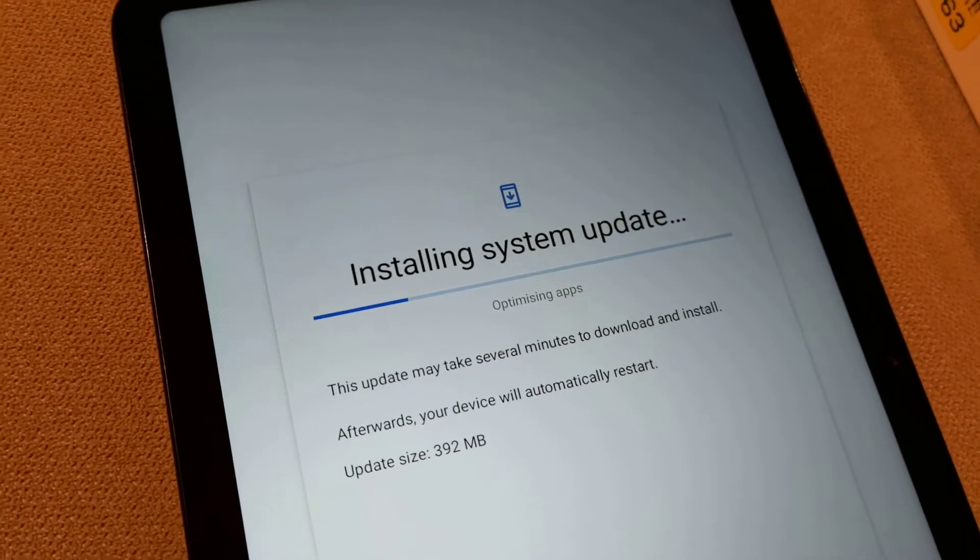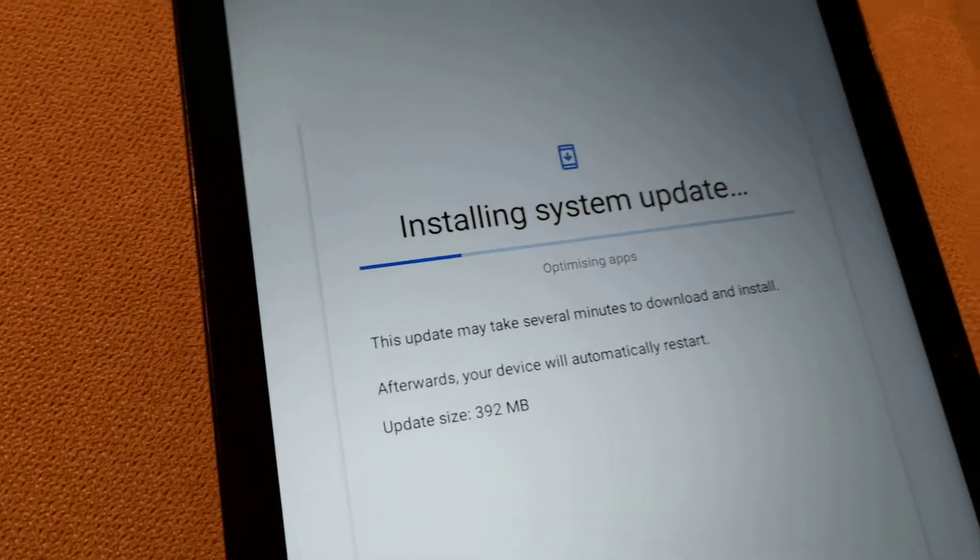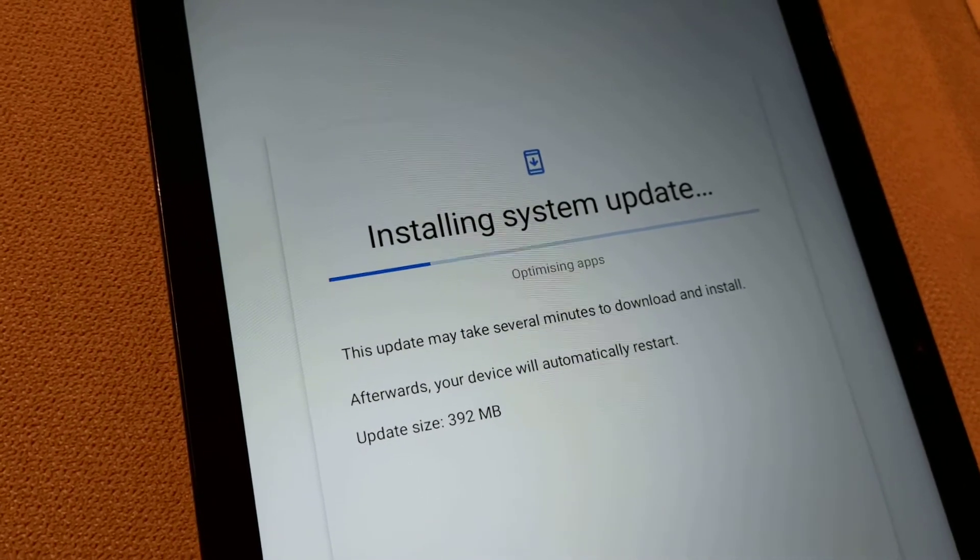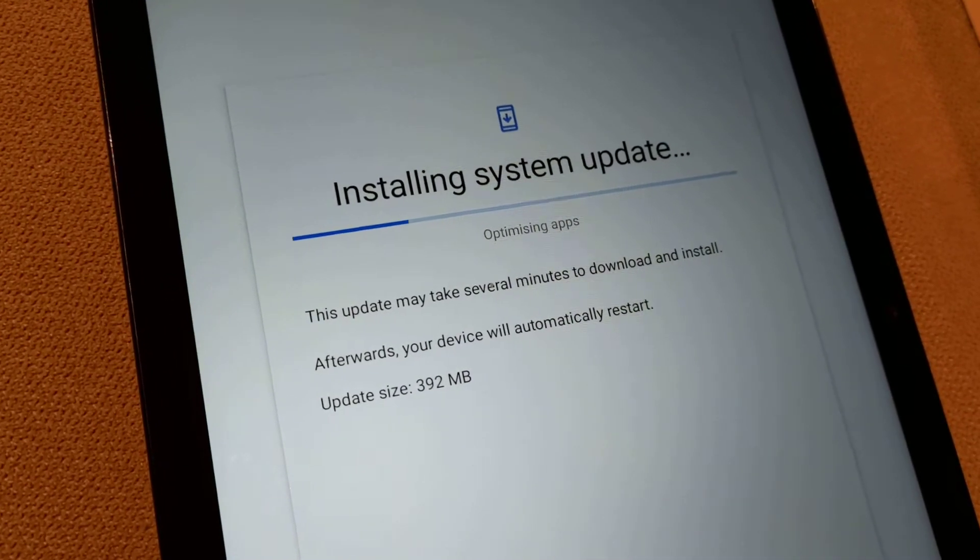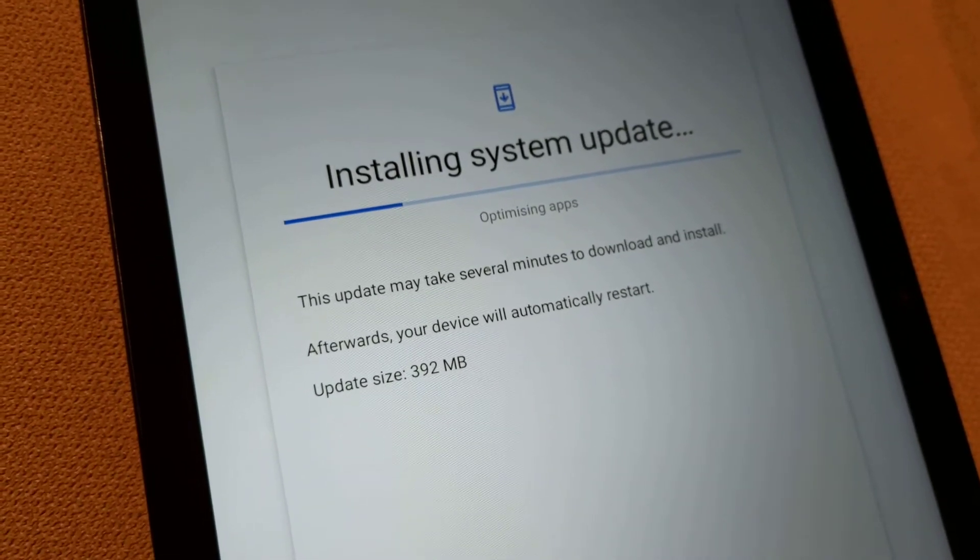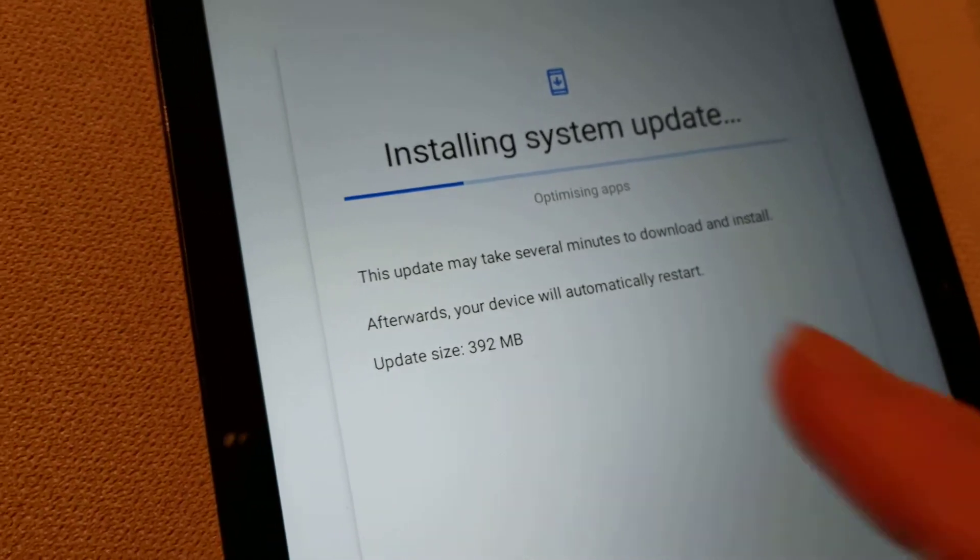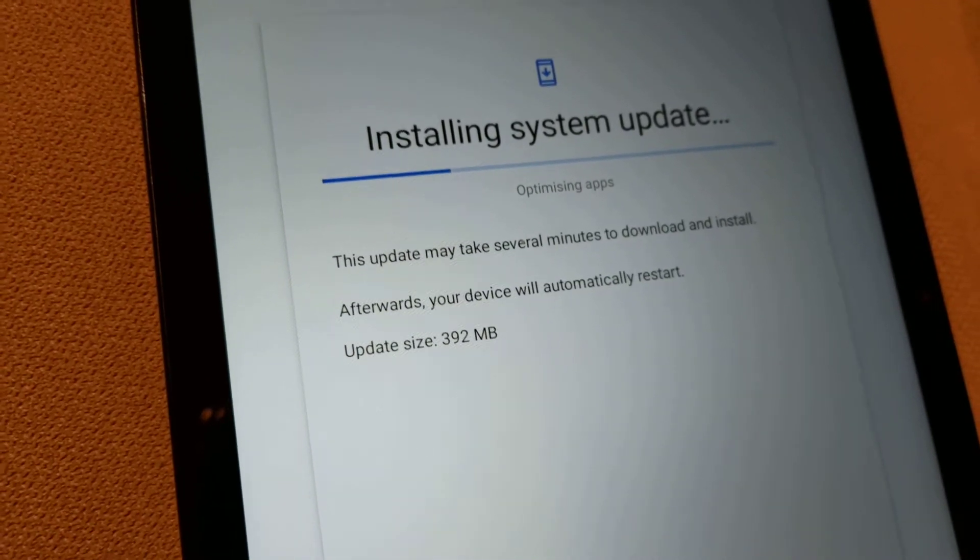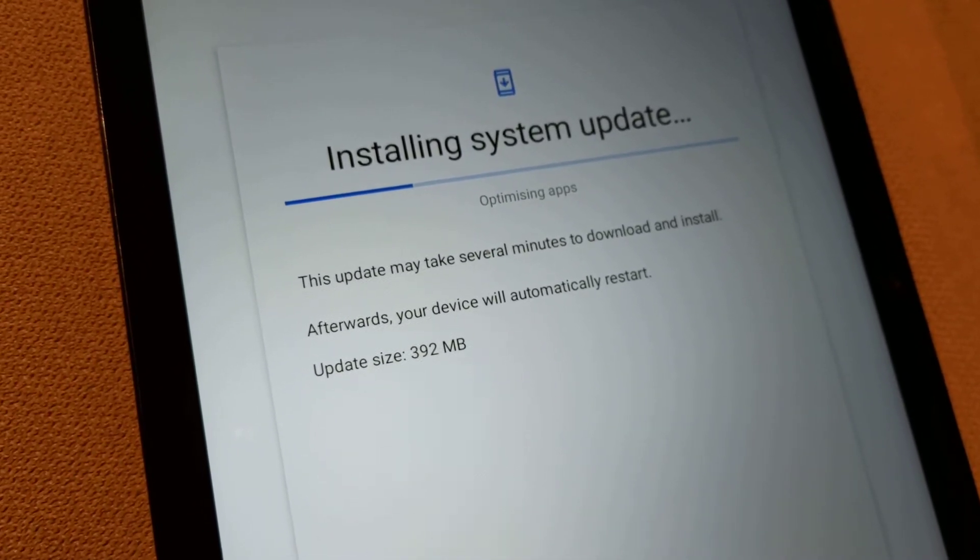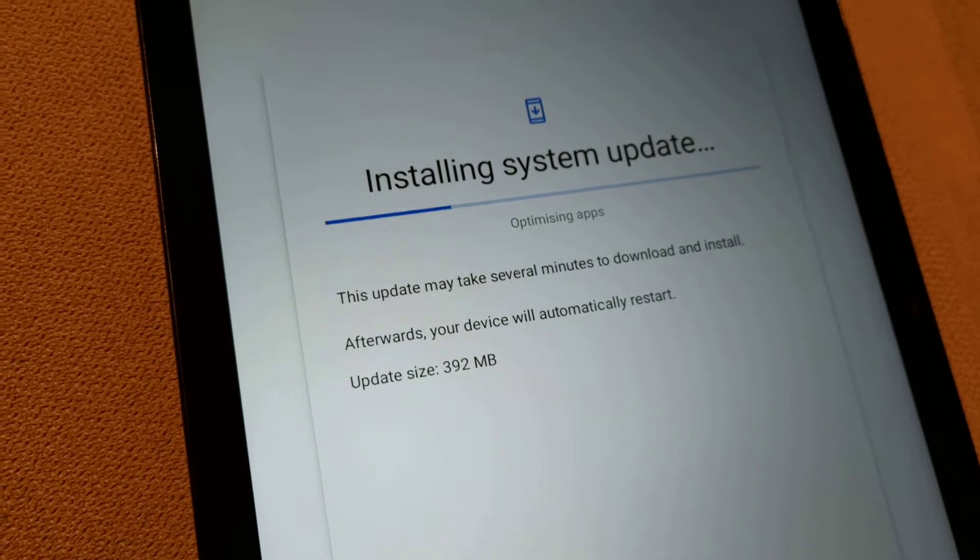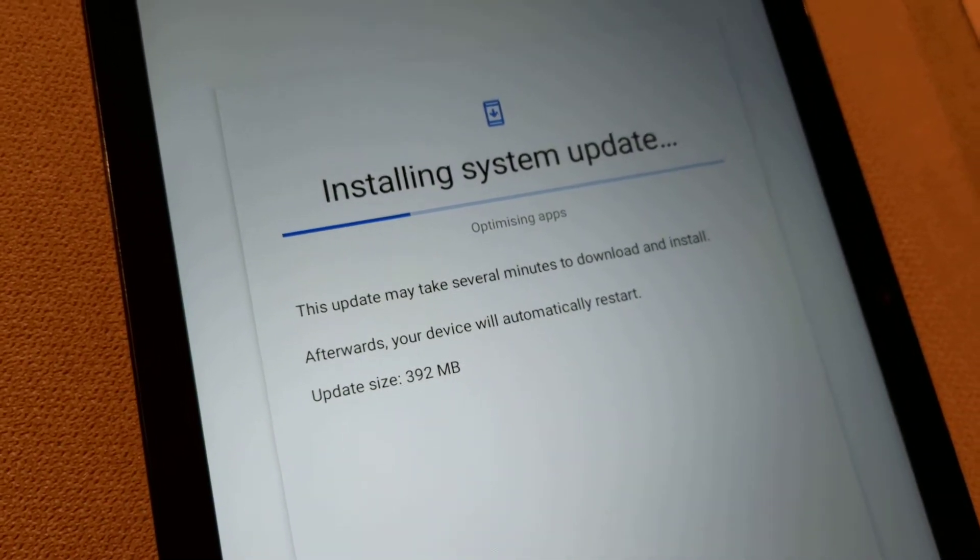It had a bit of a shaky start because when you first install it, it gets stuck on the downloading and installing updates. It got to the end of downloading and I let the screen turn off and left it. And over an hour later, I came back and it was still in exactly the same place. And I thought, okay, for just 392 megabytes of updates, that's not normal.